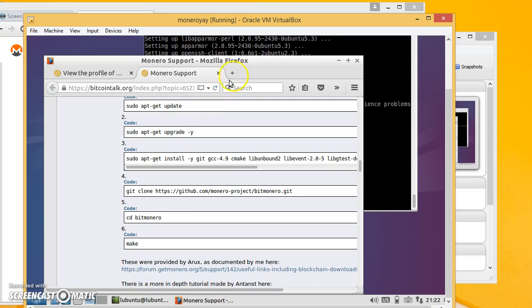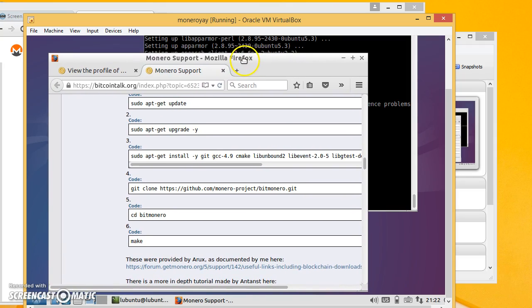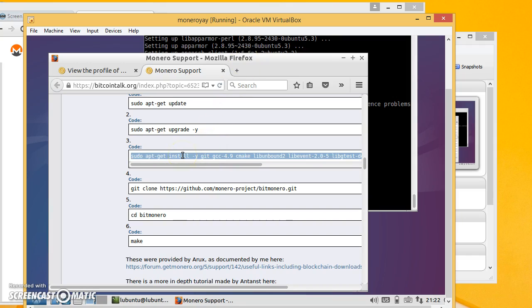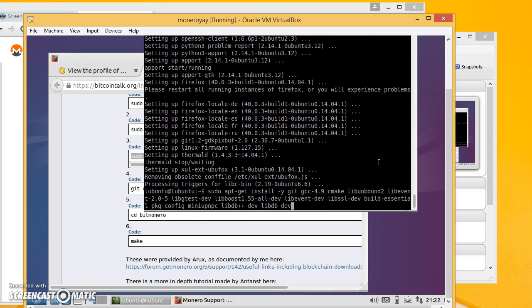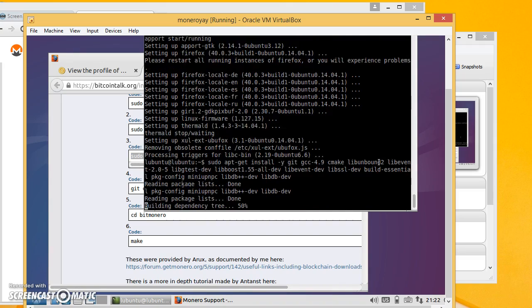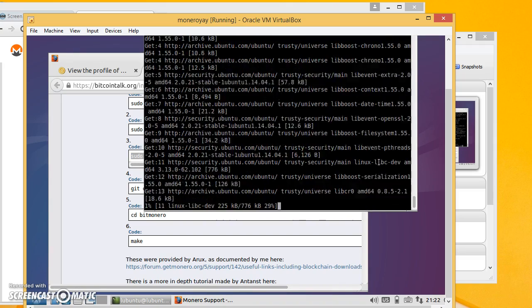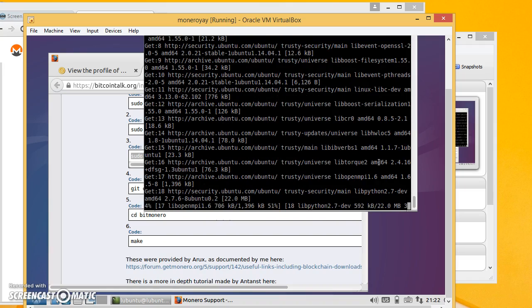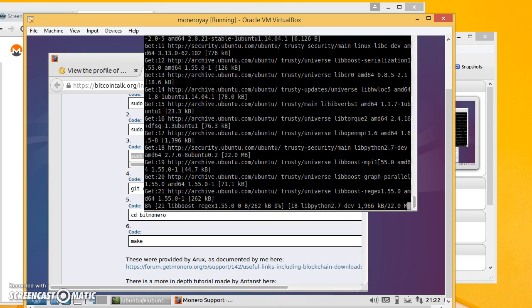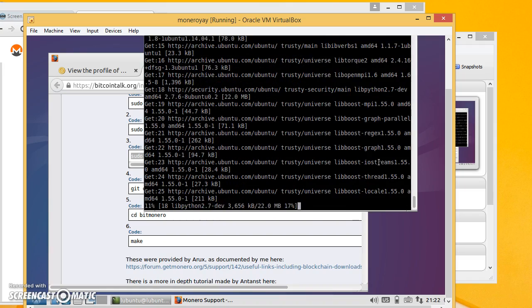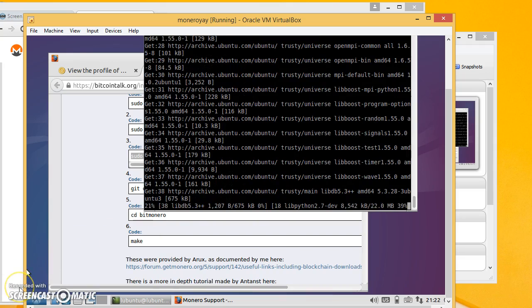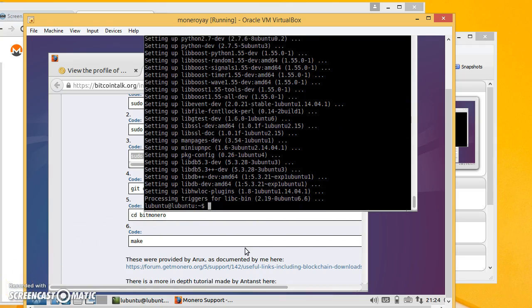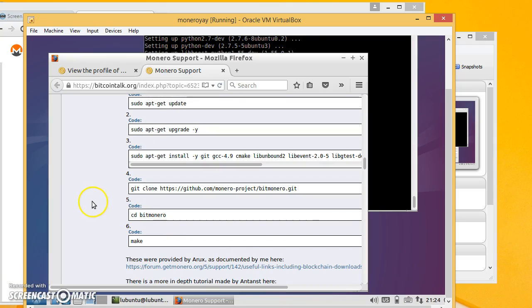Okay, so we're back. So I ended up having to use a different ISO because the one I had used was old. But I got it to work so now we copy this and paste it into here. And that will do its thing. Okay, that finished.